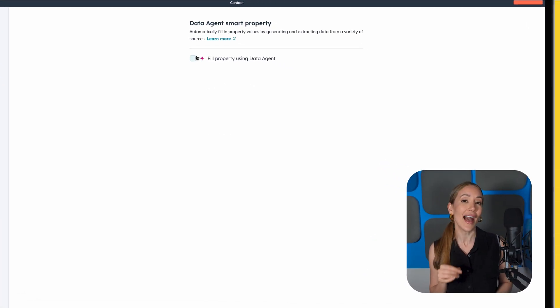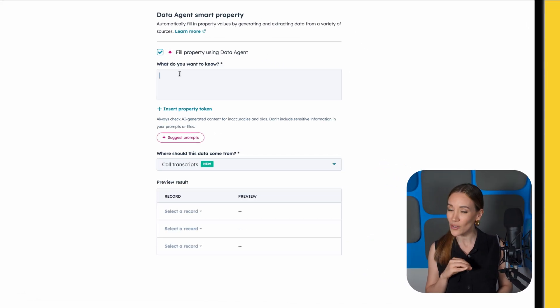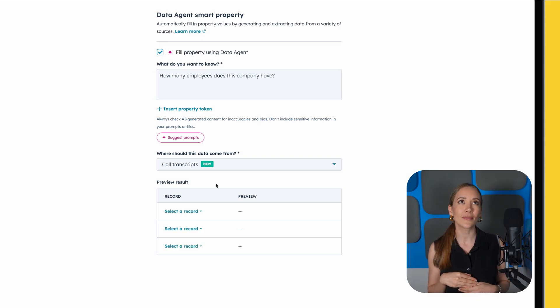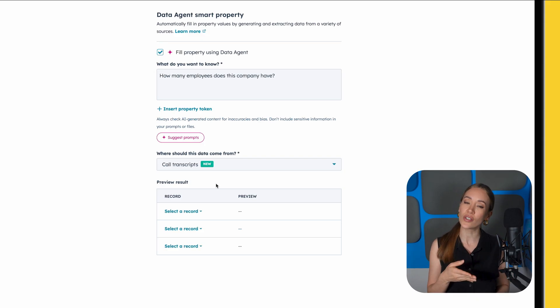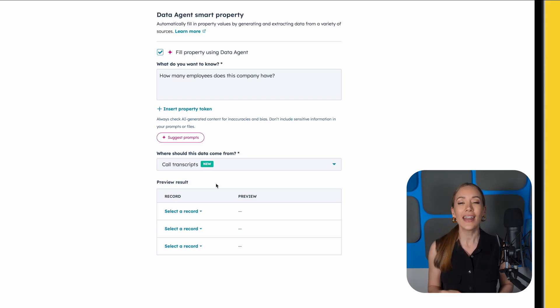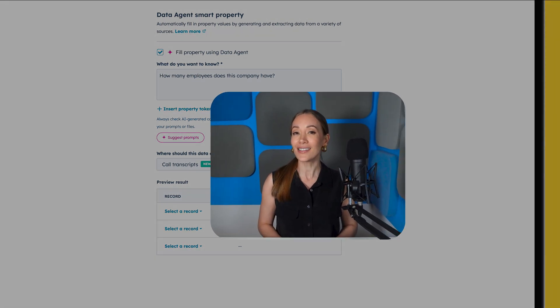Here's a bonus tip: enable Smart Property Prompts. This lets HubSpot AI suggest or extract values automatically. Just type something like, 'How many employees does this company have?' Then choose a data source — such as web research or company website — and HubSpot will populate that field for you. It's a huge time saver and it helps enrich your CRM. The properties can be used in contact profiles, forms, filters, and reports, giving you better control and smarter segmentation. Just make sure to double-check the AI-generated values for accuracy before relying on them.